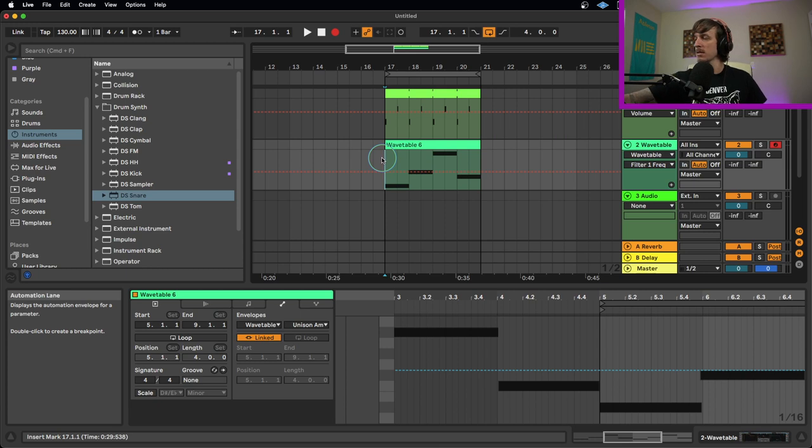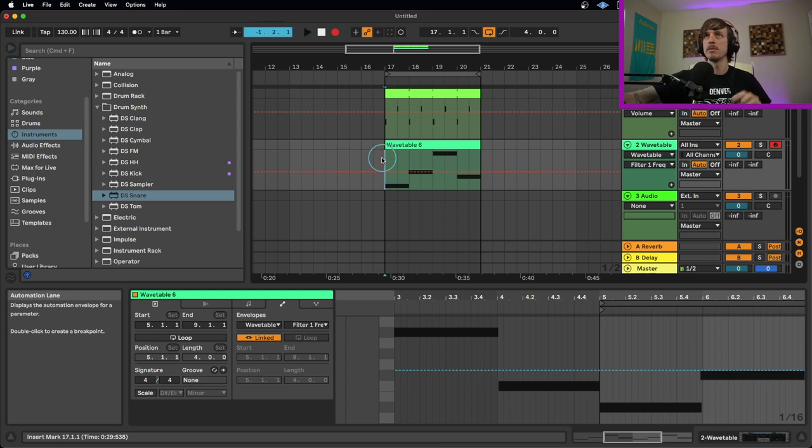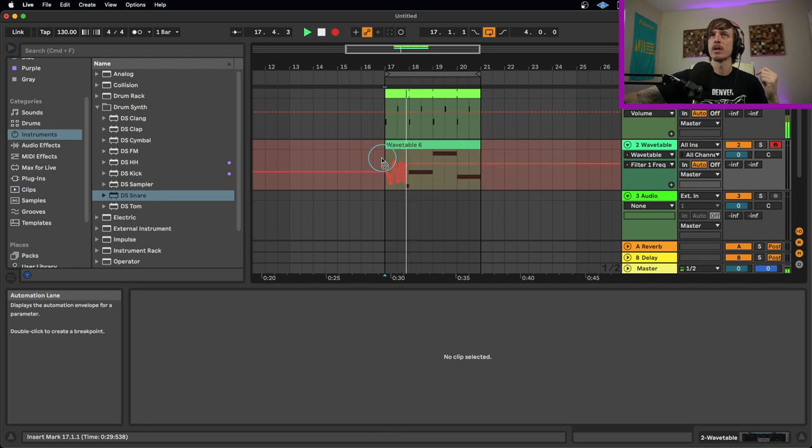So we'll check this out. So I hit play here. You can see it's recording my automation, which is great. Fantastic. However, you may be able to notice here that it is deleting my MIDI, which is not what we want.